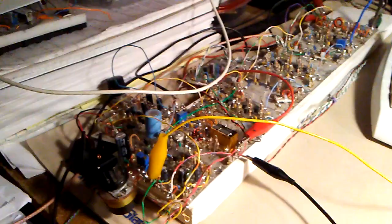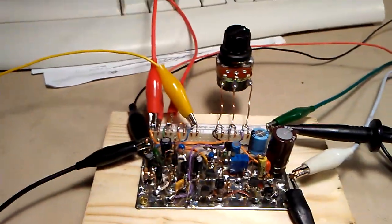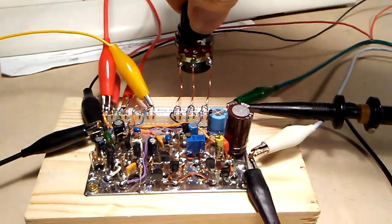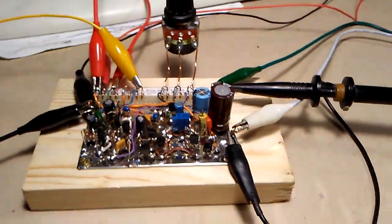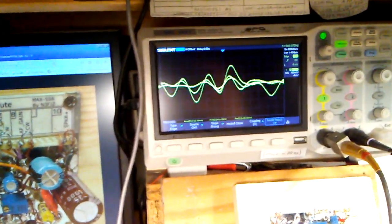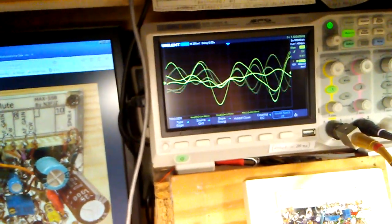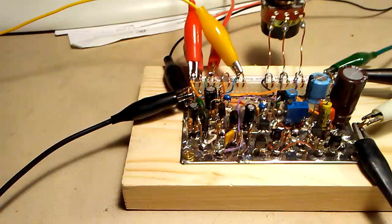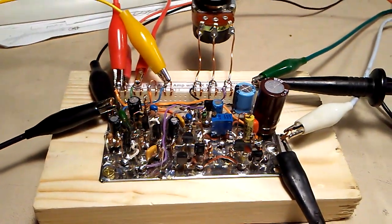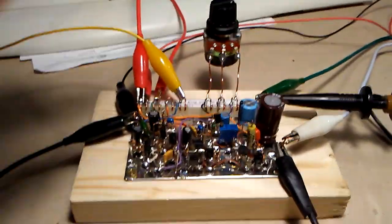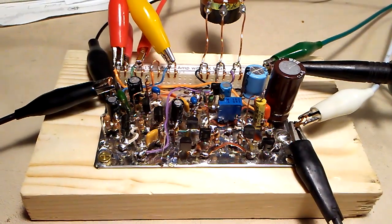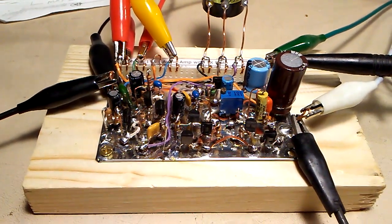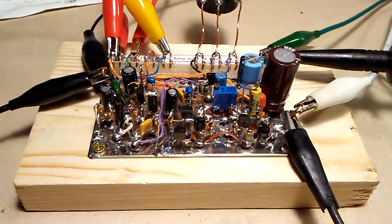Here I have it connected temporarily to my other rig just to get an idea of the operation. So there you have it — the Max SSB Audio Amp with TX Mute, Module 150.